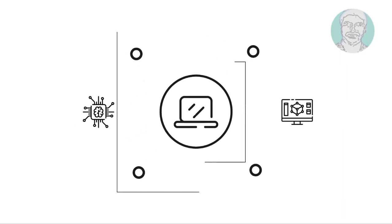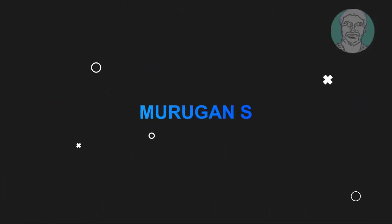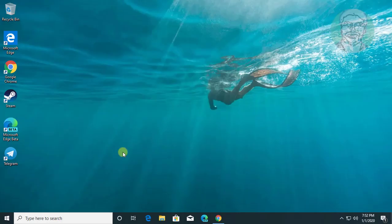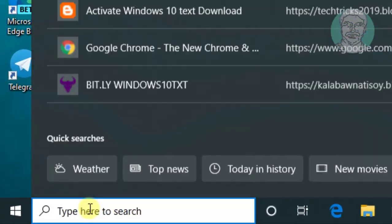Welcome viewer, I am Murigan S. This video tutorial describes how to enable or disable F8 Advanced Boot Options screen in Windows 10.